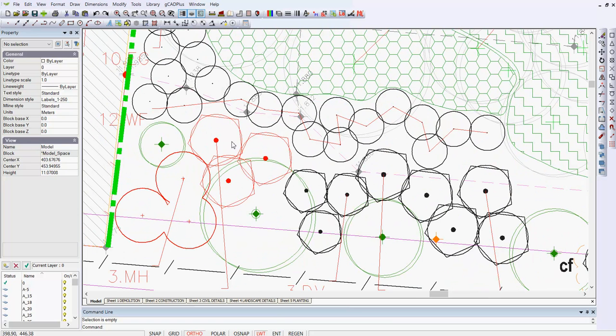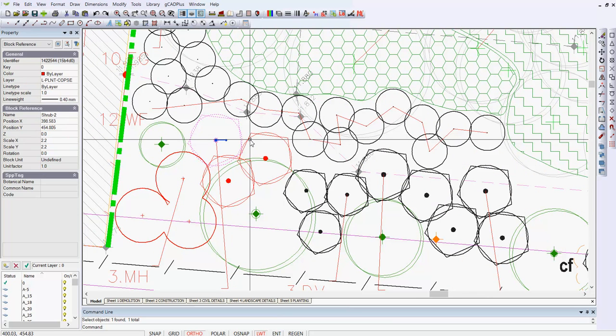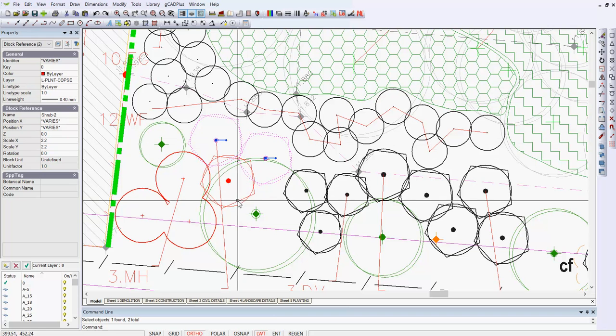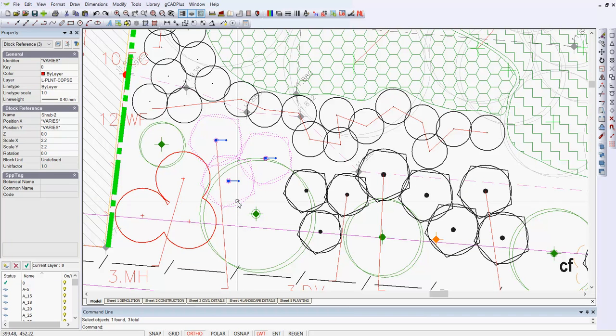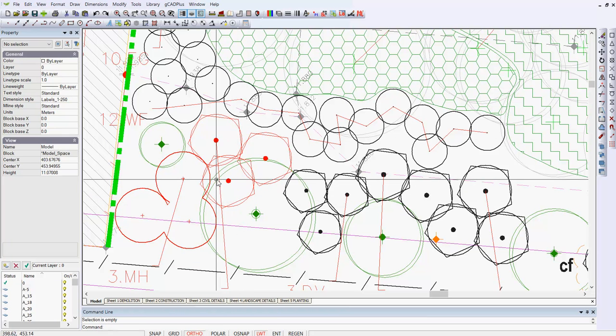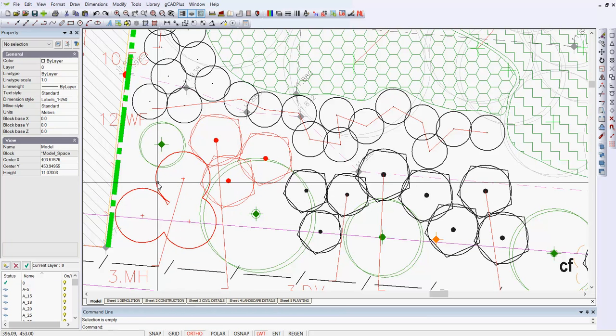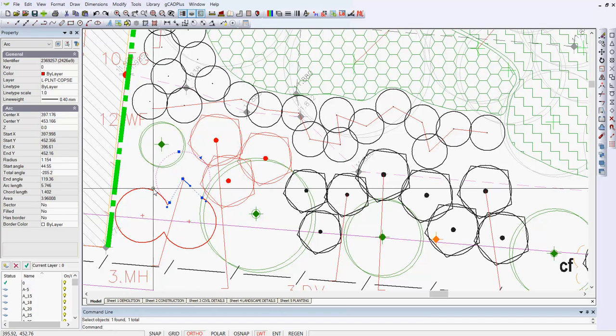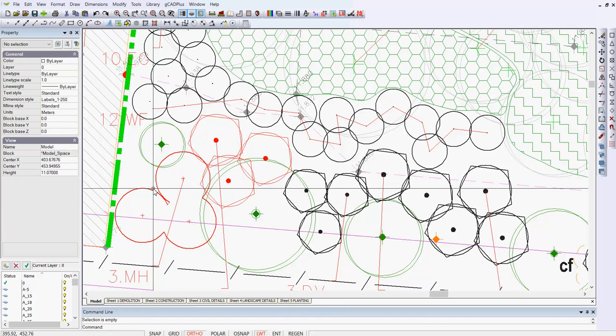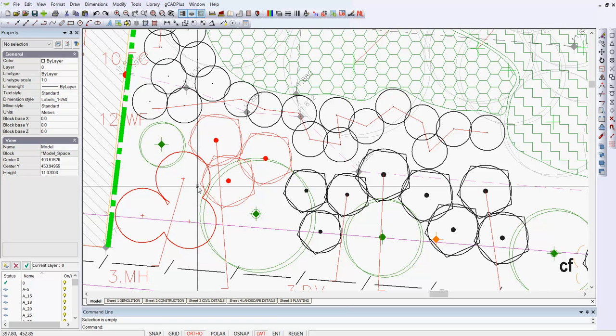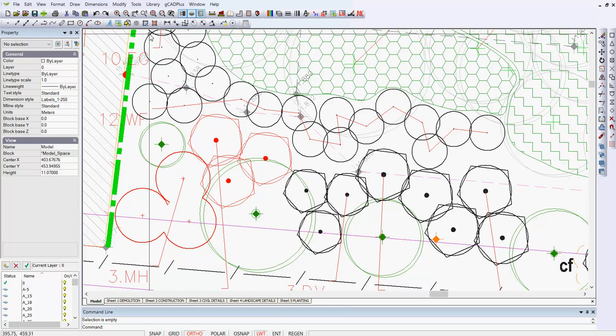And what it does, it takes a group of symbols - let's just select that one, that one, that one - which are complex symbols, shrub symbols, and can turn them into something like you see here, where they are joined.